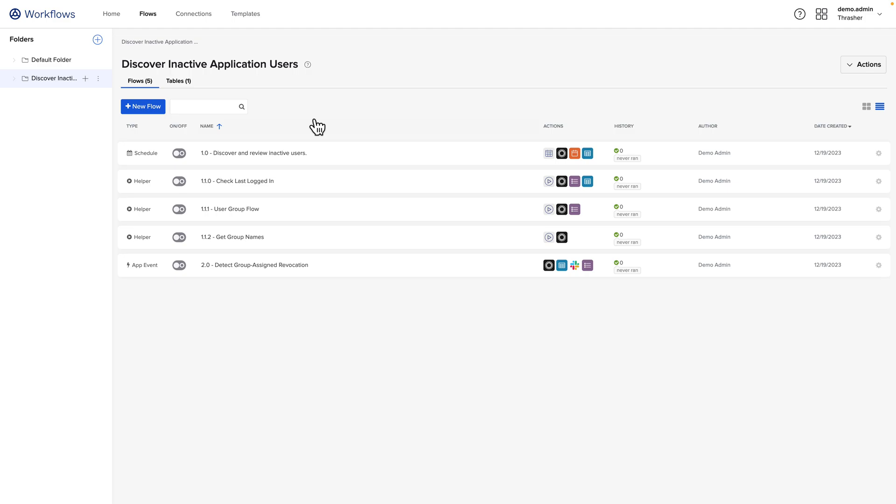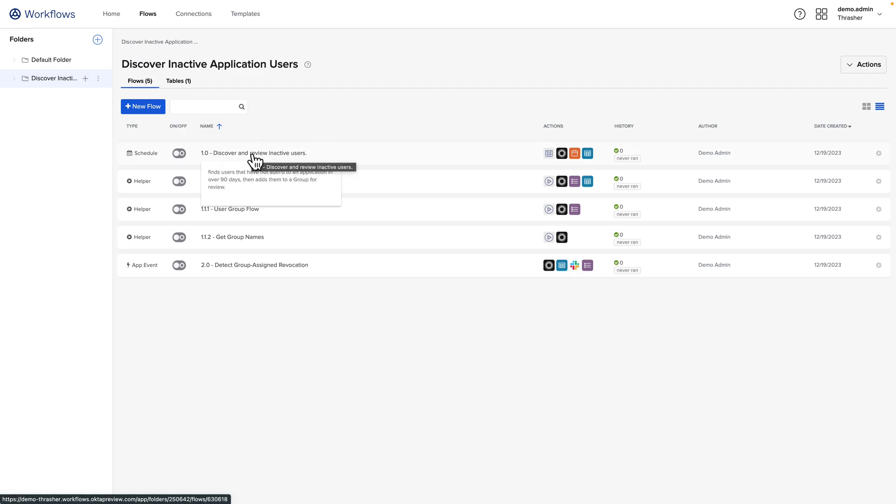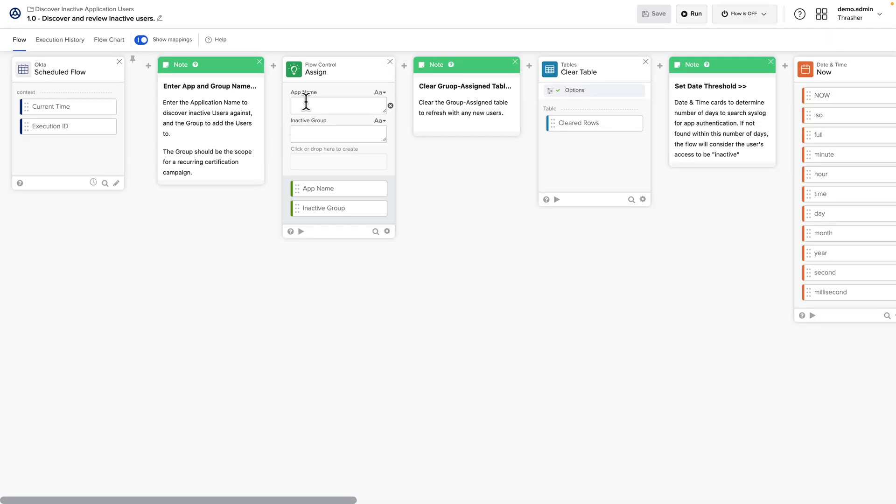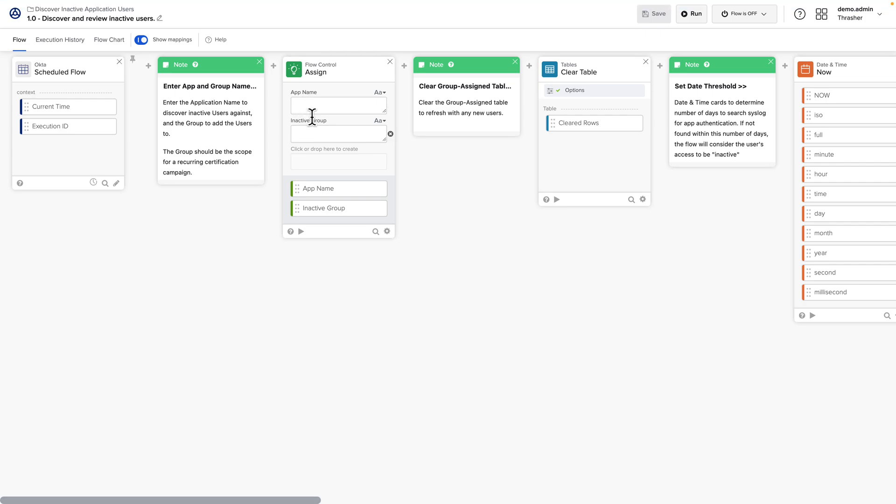We just need to enter a couple pieces of information before we can make use of these workflows. In the Discover and Review Inactive Users flow, we want to enter the application name for which we want to find inactive users. In this case, we're going to run this against the application zero. For the inactive group, this could be either a group that we created ahead of time or if it doesn't exist, the workflow will create it for us. So we'll create a group here called Inactive Zero Users. We'll go ahead and save this.